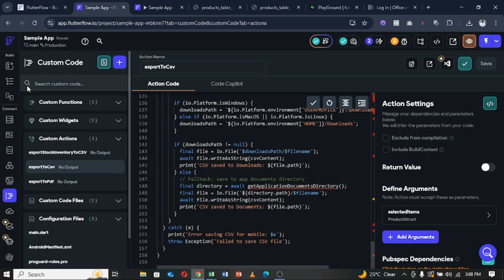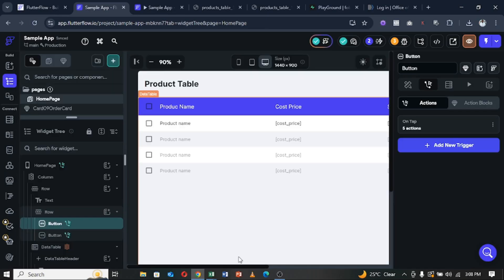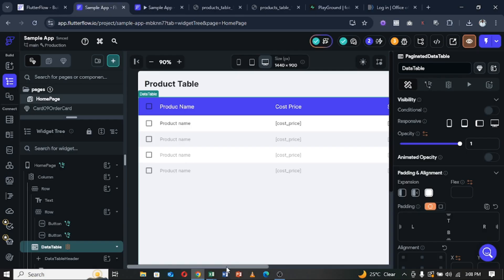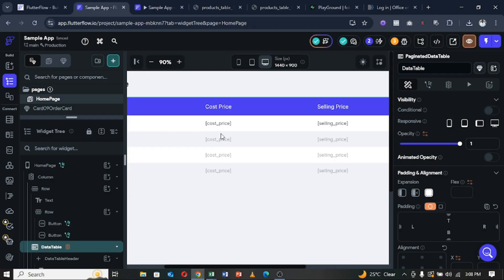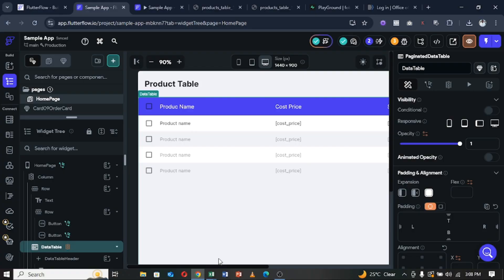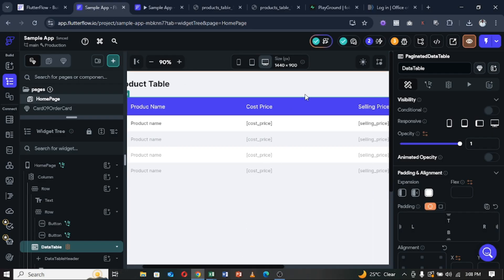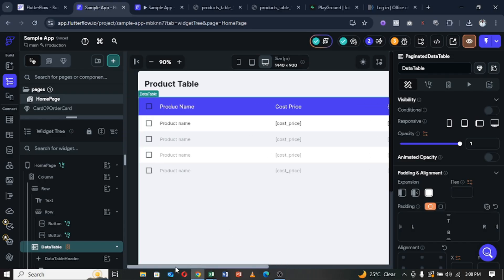You might be wondering: what if you want to filter the table — for example, by cost price, selling price, or items with a specific quantity? The good thing about this custom action is you simply run your filter first, then select all the returned rows that match your filter criteria, and follow the same export process.